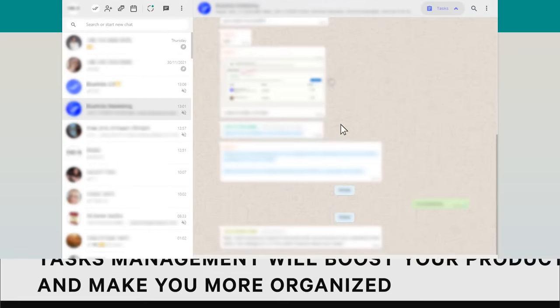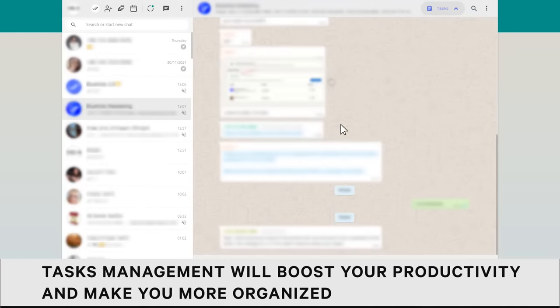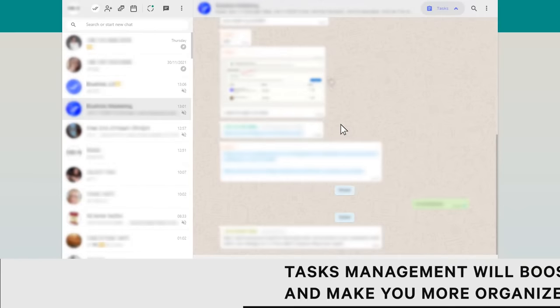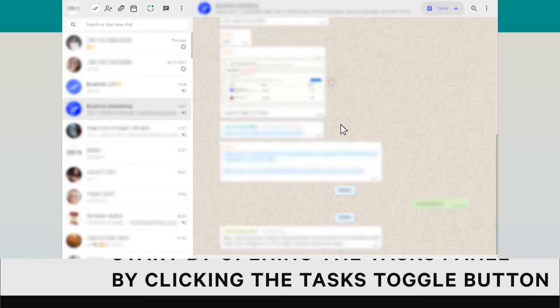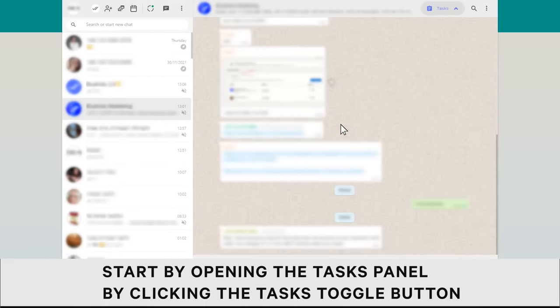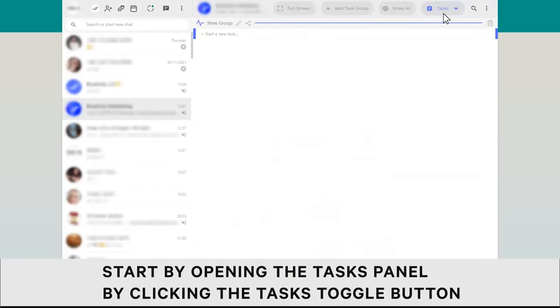Task management feature will boost your productivity and make you more organized. Start by opening the Tasks panel by clicking the Task toggle button.